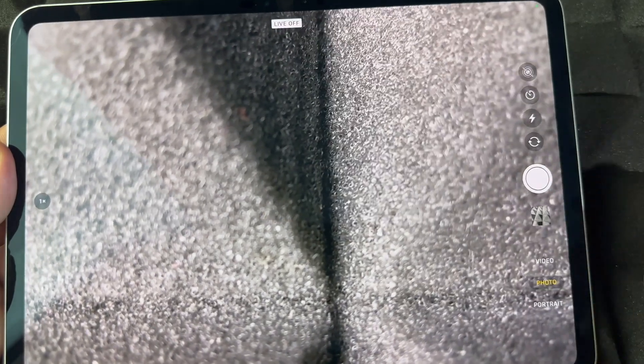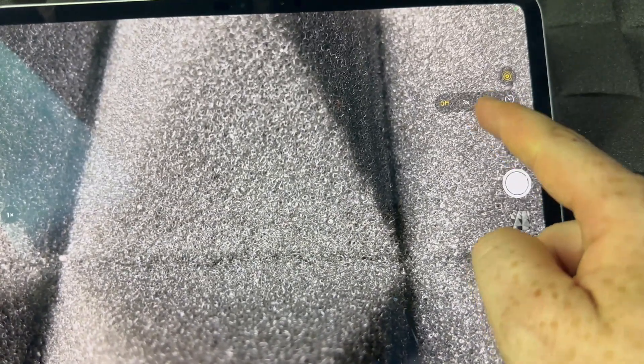At the top you'll notice Live Mode on or off. Live Mode creates almost like a short video when you take a photo — it's really nice, but it does use more memory. Live off just takes a normal picture. You can also set a timer from here — three seconds or ten seconds.